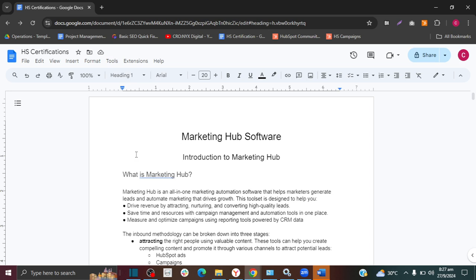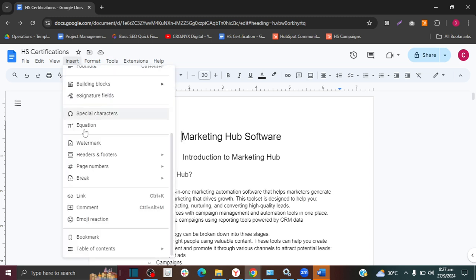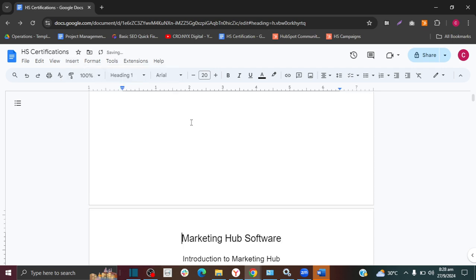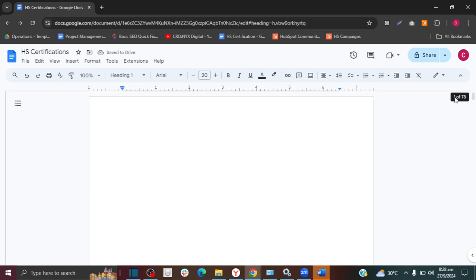The first thing I want to do is add a blank page at the top of my document so I can add my table of contents there. To do that, I'm going to click on Insert, click on Break, and then Page Break. That will add a new page for me at the top of my document.